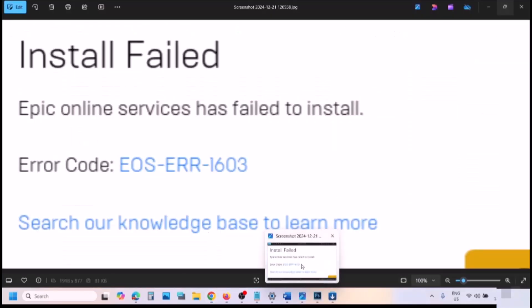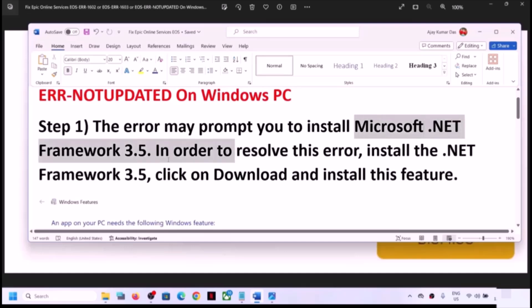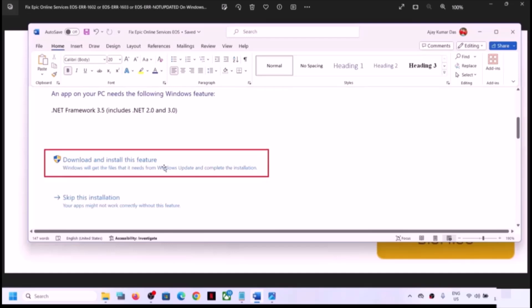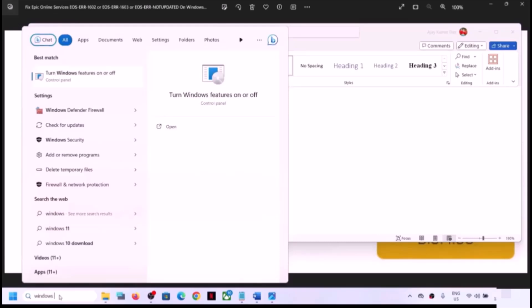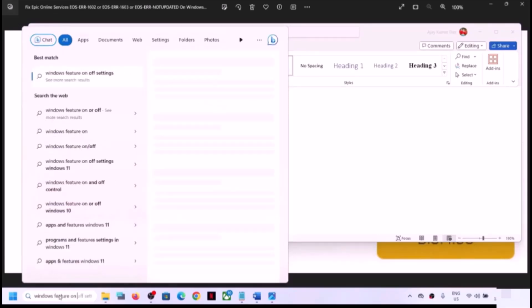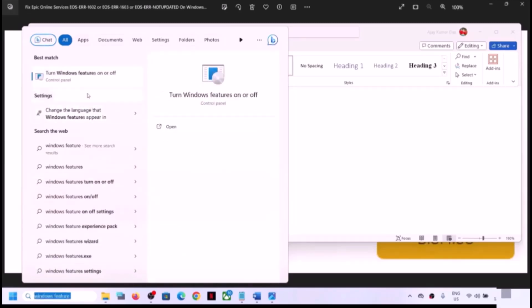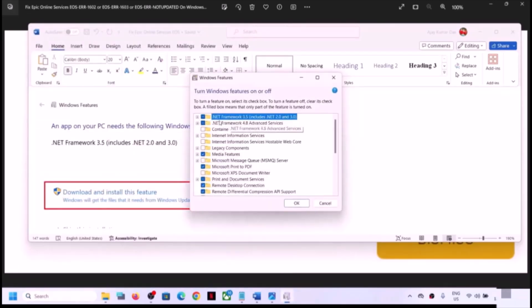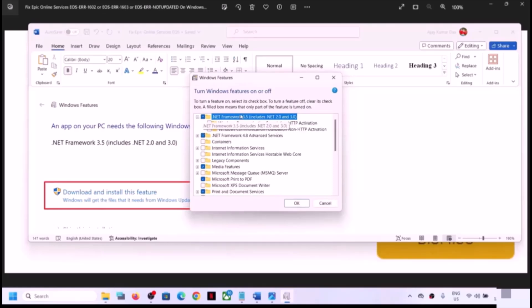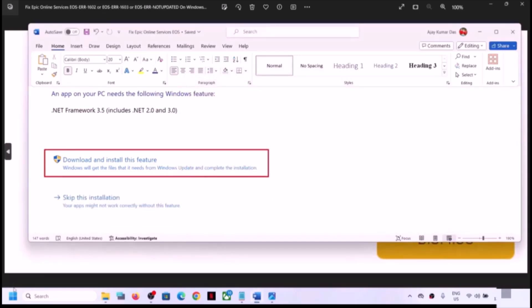If you are still receiving the error, follow the rest of the steps. The first step is to install .NET Framework 3.5. When you receive the error message, if you see a prompt to install .NET Framework 3.5, install it. You can also go to Windows search and type 'Turn Windows Features On or Off', find .NET Framework 3.5, put a check on it, and click OK to install it.